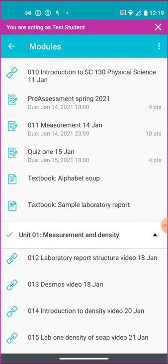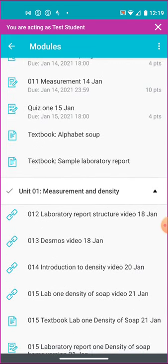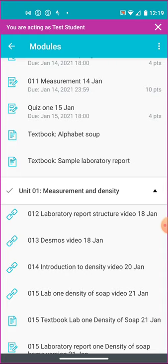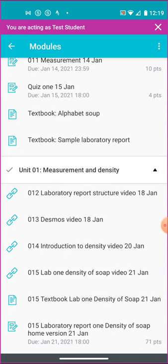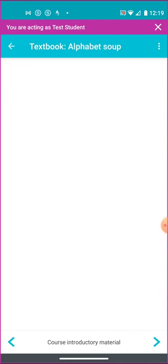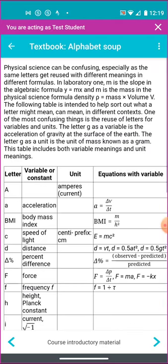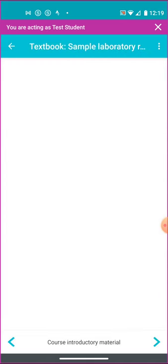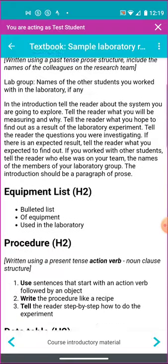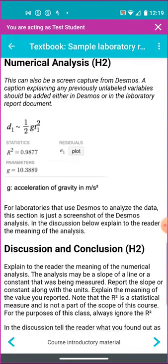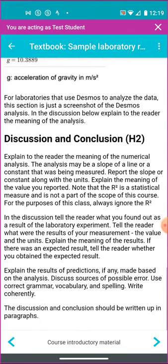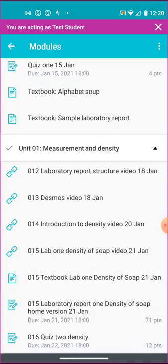This is the January 14th, that's a due date. That's an assignment. This is a quiz. You can see that says quiz. That's on the 15th. There are links to material from the book. An explanation of some of the different letters we use in physical science. You can see a sample laboratory report. It's laid out for you so you can see what a lab report should be structured like. The structure of a laboratory report.